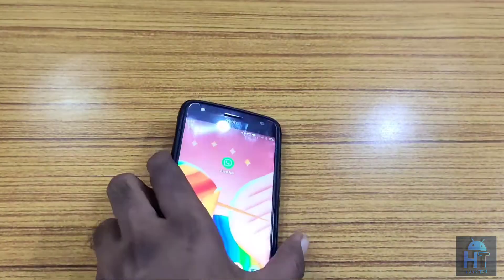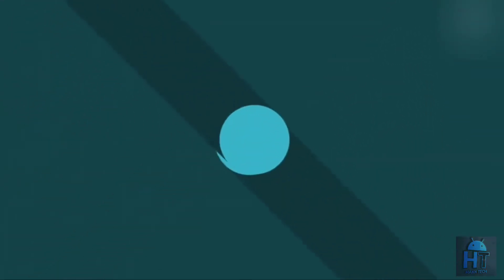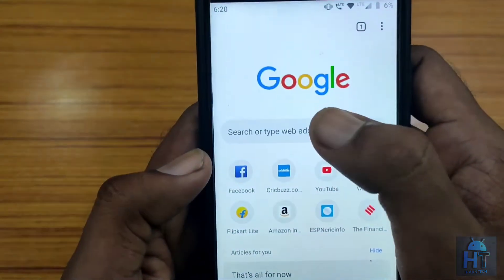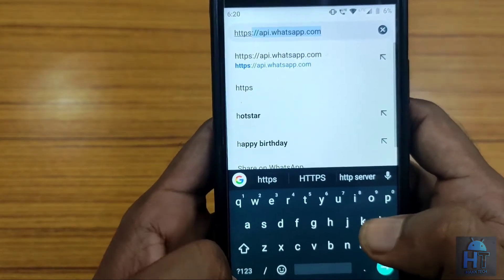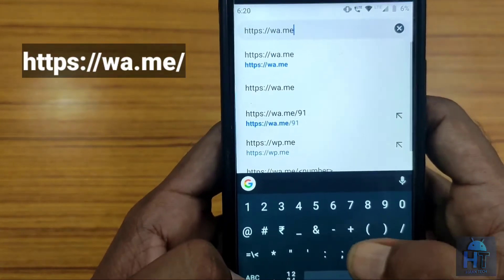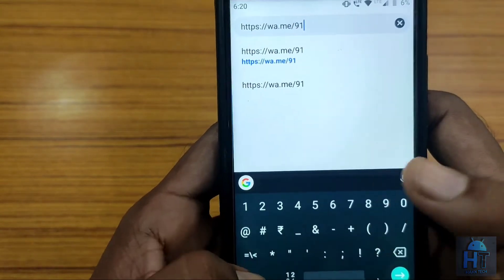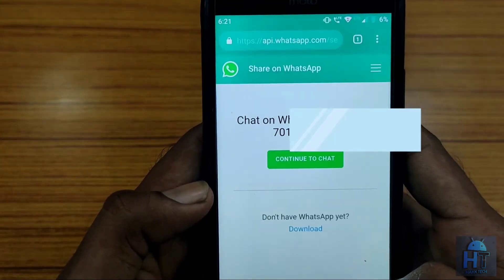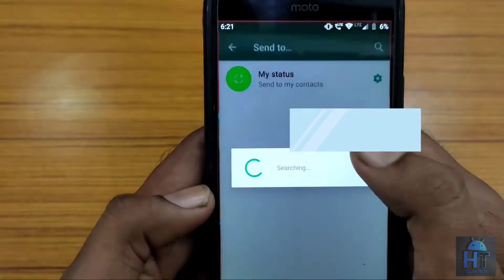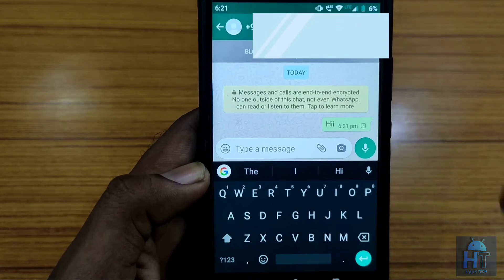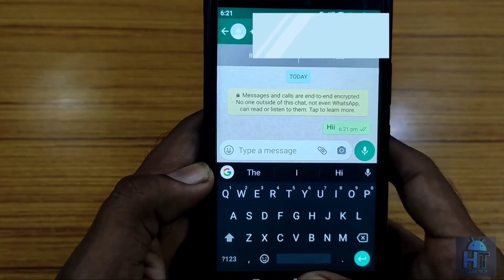So let's get started. Open any browser on your device — here I am opening Chrome. Go to the address bar and type https:// then enter wa.me/ followed by the country code of the person and then their mobile number. Once you have entered the number, press enter and the screen will open. Then tap on 'Continue to Chat' — it directly takes you to the chat section and you can chat with them without adding their contact to your contact list.